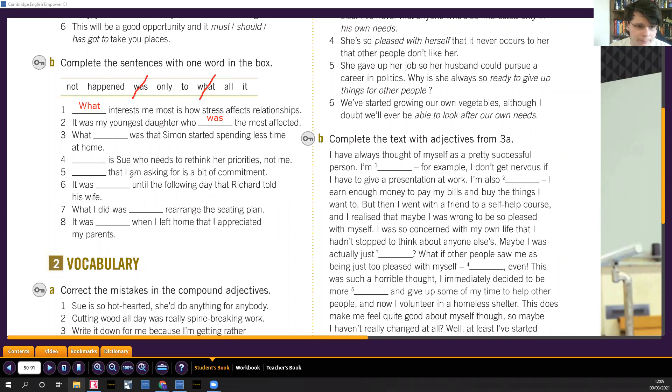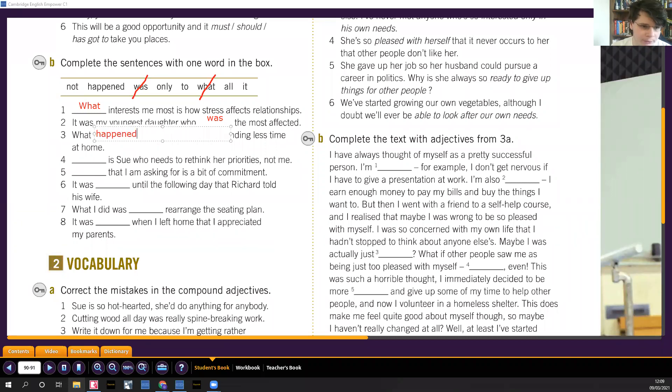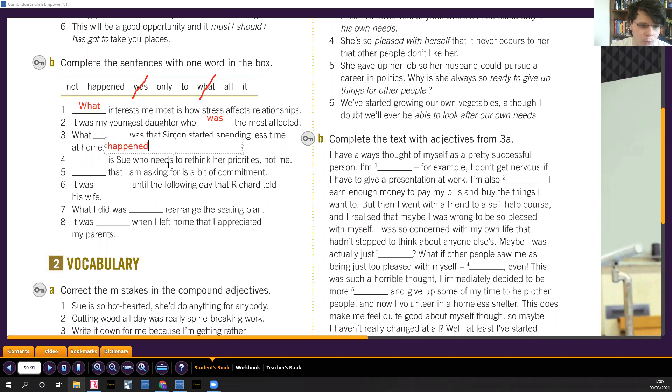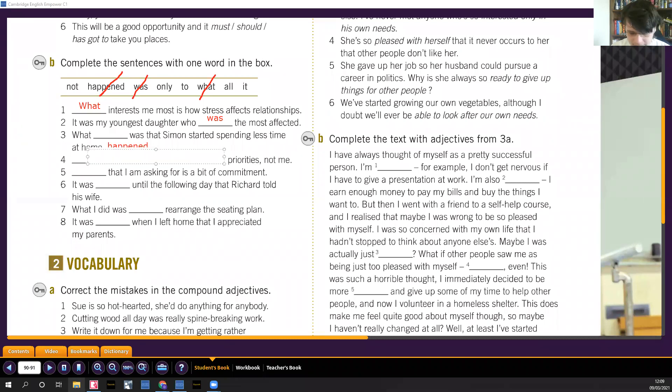What happened was, lo que pasó fue. I'm not sure if it's gonna fit actually, no it won't. So what happened was. It is Sue who needs to rethink her priorities. It is Sue, es Sue a quien le toca repensar sus prioridades.